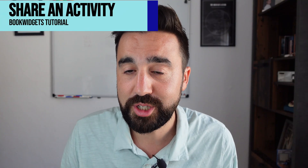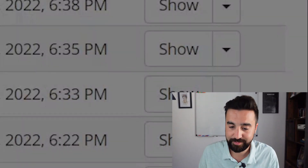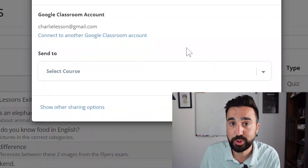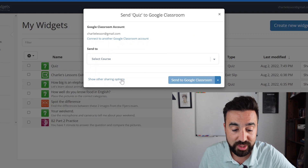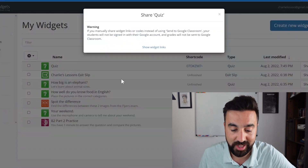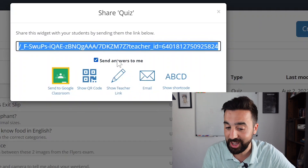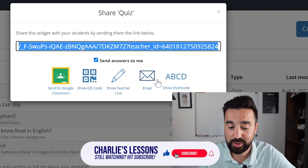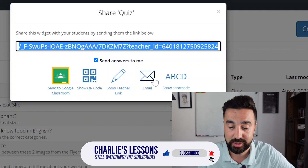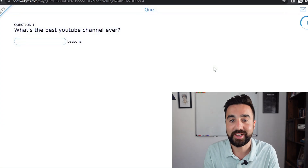To share an activity with your students, all you need to do is go to Share. Now it's going to automatically ask you to share it to Google Classroom. Something very important: you do not have to have Google Classroom to use this platform. If you don't have Google Classroom, don't worry — all you need to do is click on Show Other Sharing Options, then Show Widget Links. Here you have a link just like any other platform, or a QR code, or you can even email it directly to your students.